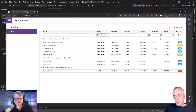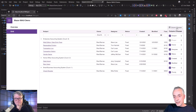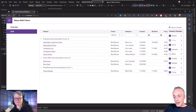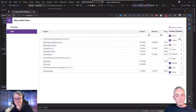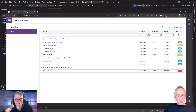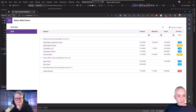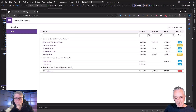We also have a grid with a number of columns and you can actually customize that — show or hide columns or even change the order. This is all standard behavior out of the box.